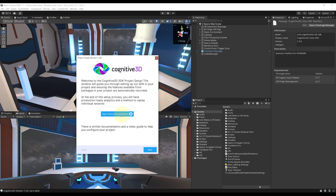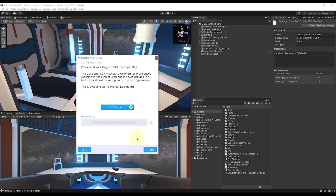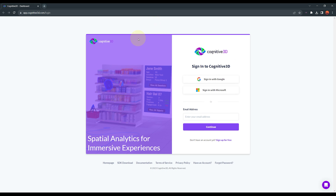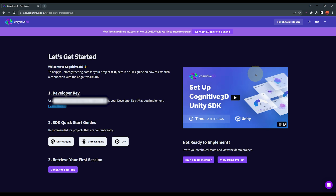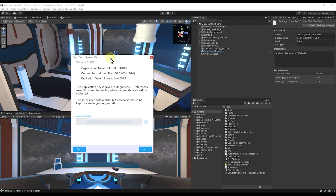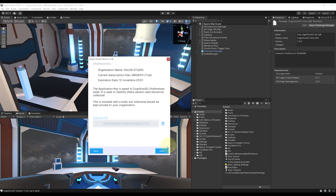We can open the online documentation with this button, but I will just click on Next. The next step is to add the Developer Key, which you can find on the Cognitive 3D dashboard. Let's click on Open Dashboard here — this should open a new window on your web browser where you can sign in to Cognitive 3D. Once you have signed in or created a new account, you should see this window popping up with your Developer Key. We can click here to copy it, then go back to Unity and paste it on the Project Setup window. Then we can click on Validate — it has correctly found my credentials from the Developer Key. You can now click again on Next.